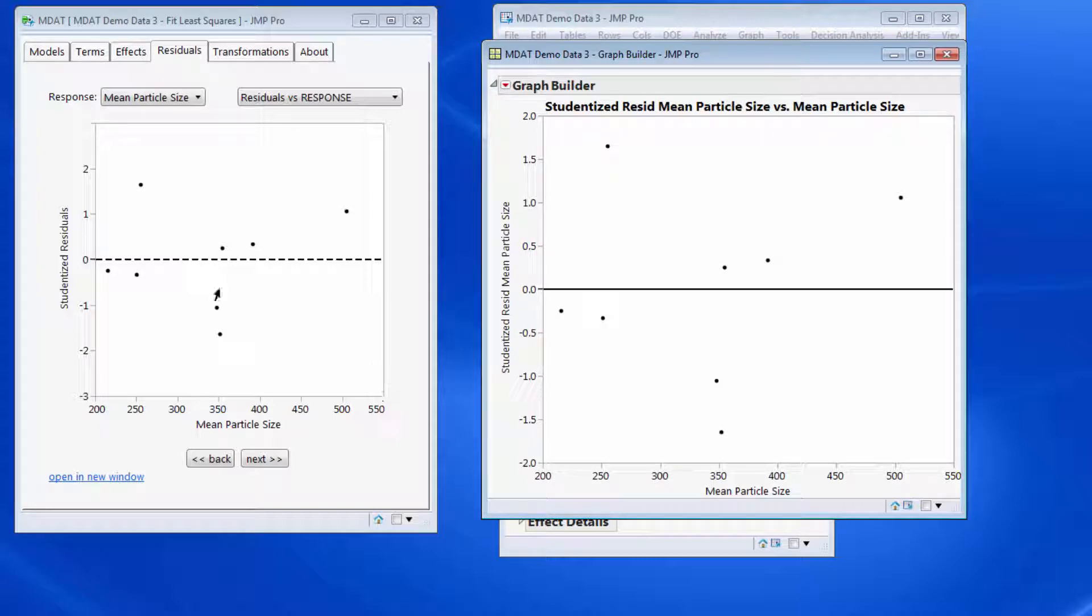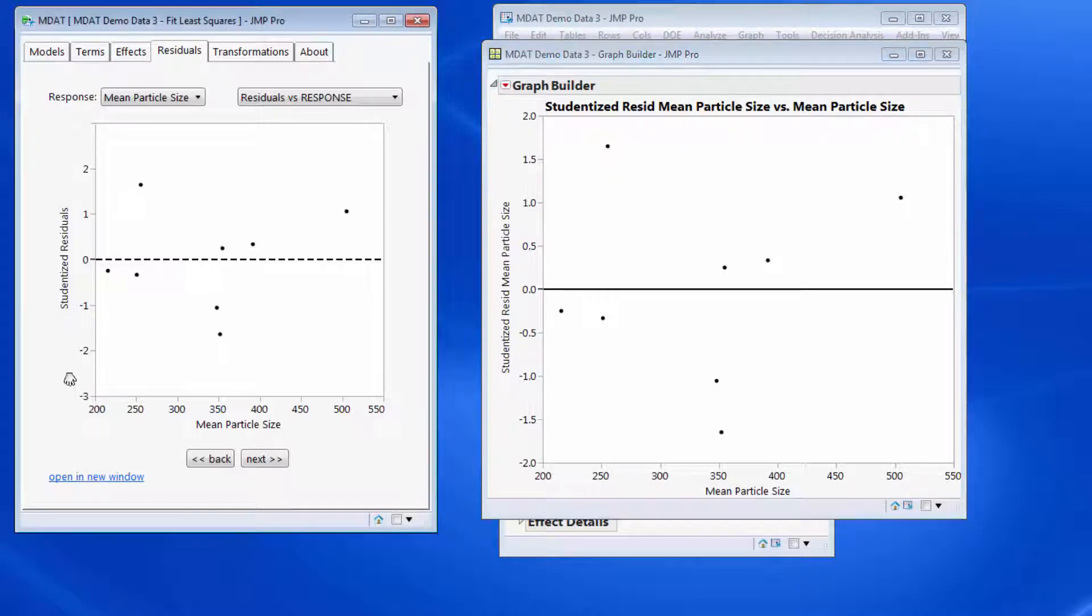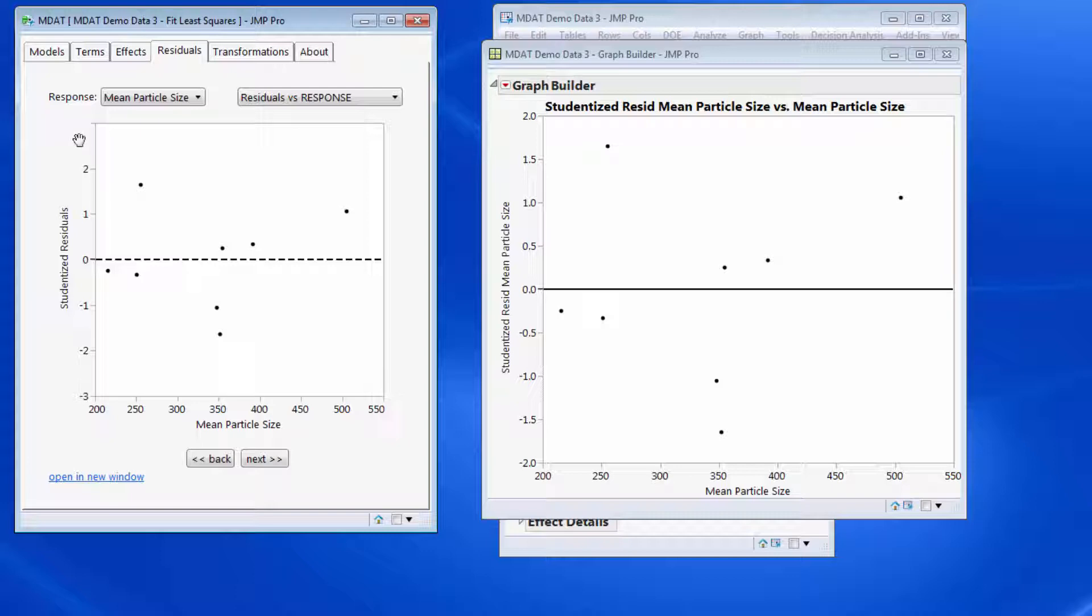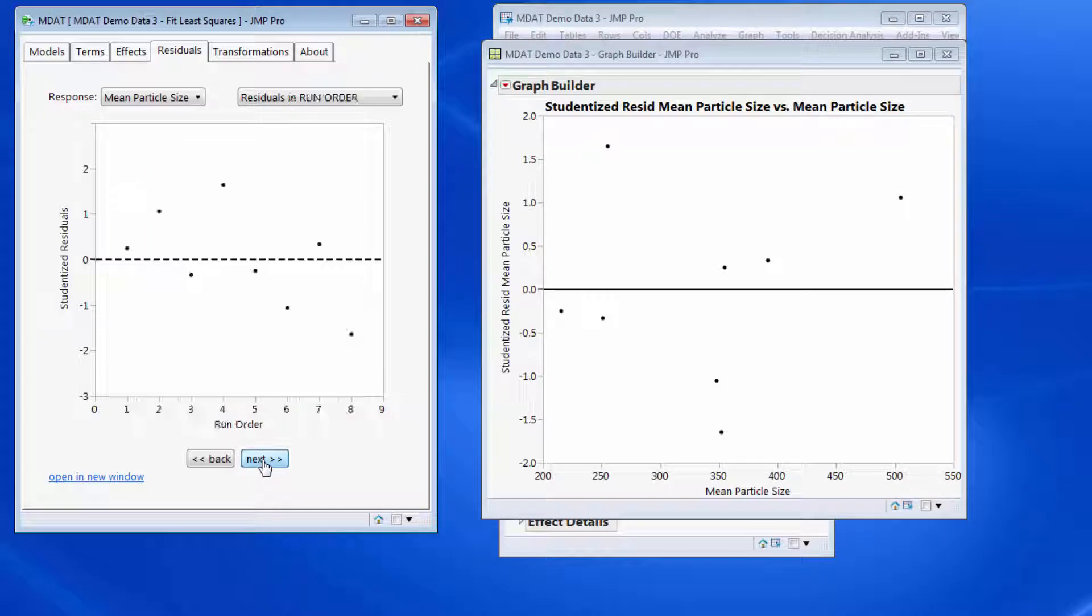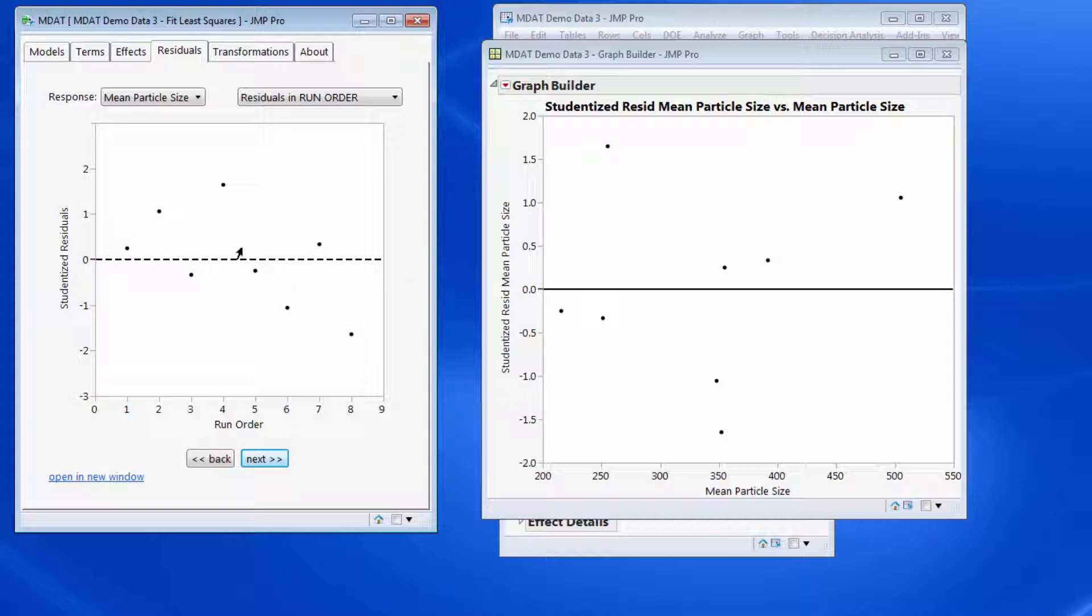Because they're studentized, this scale on the left hand side has been put on the scale from minus 3 to plus 3.